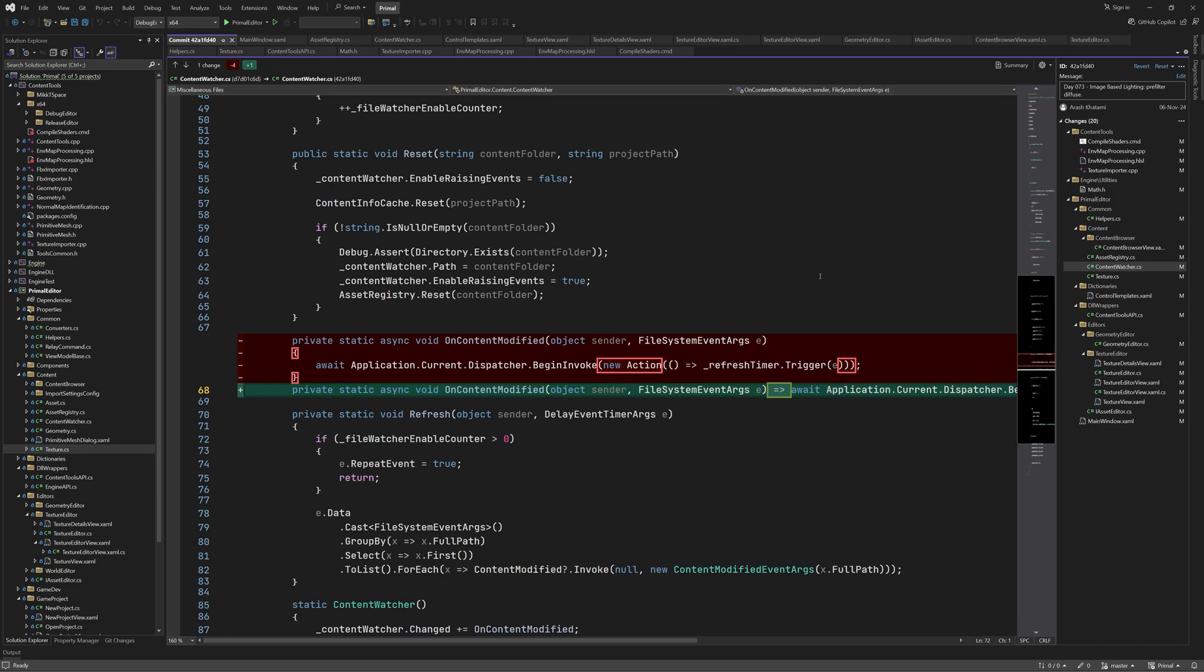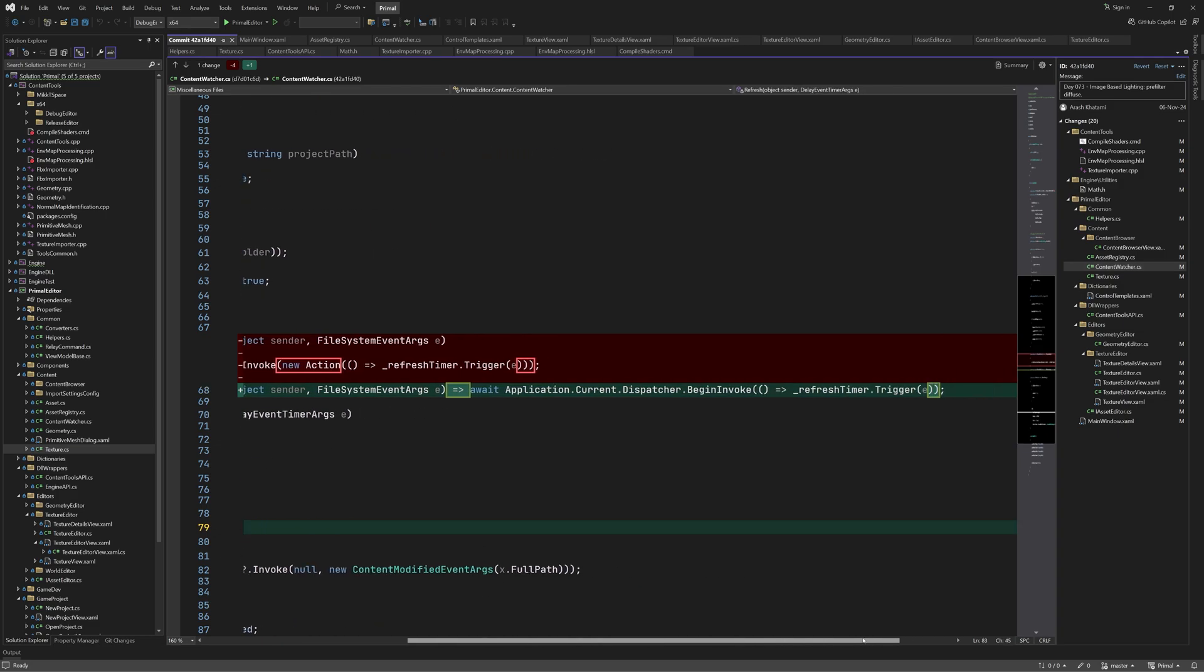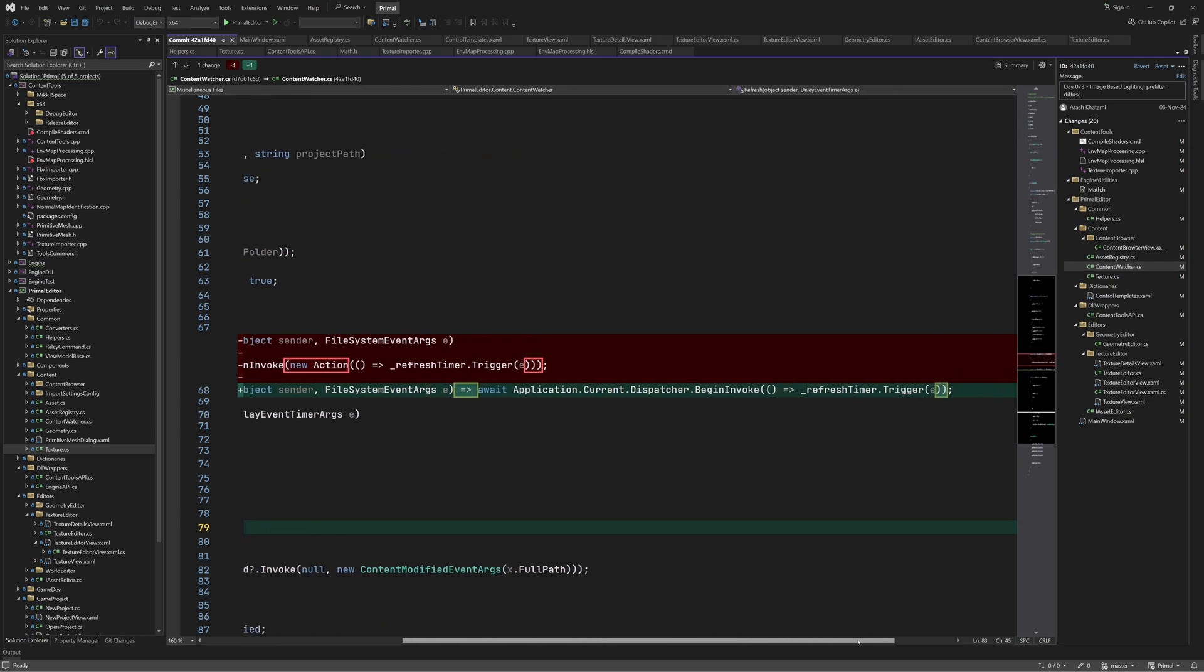In ContentWatcher, I rewrote this method using the arrow notation. Otherwise, it's the same.